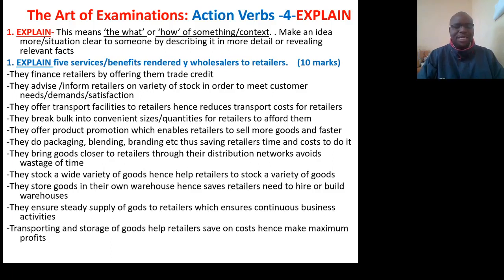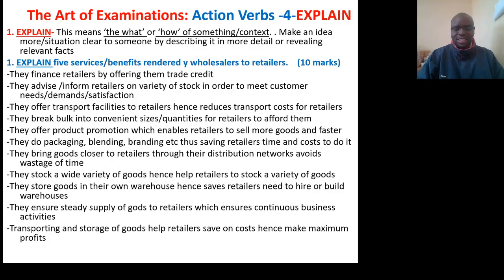They do packaging, blending, and branding, saving retailers time and cost. They bring goods closer to retailers through their distribution networks to avoid wastage of time. They stock a variety of goods, hence helping retailers to stock a variety of goods. They store goods in their own warehouses, hence saving retailers the need to hire or build warehouses. They ensure steady supply of goods to retailers, which ensures continuous business activities. They transport and store goods, helping retailers save on costs and hence make maximum profits.